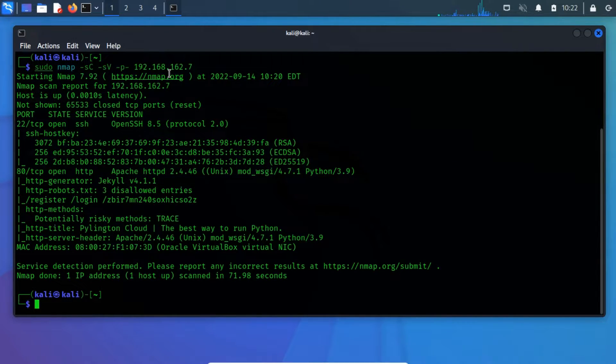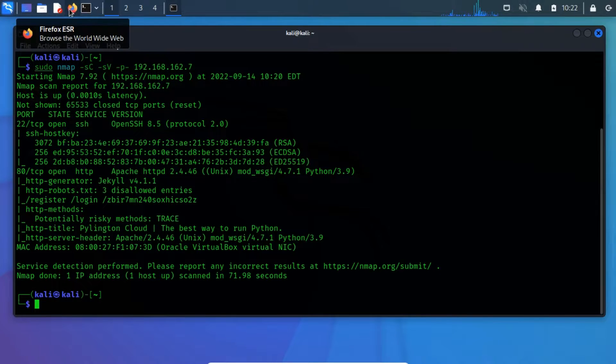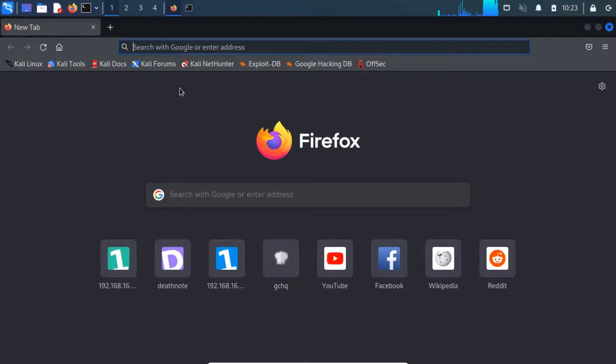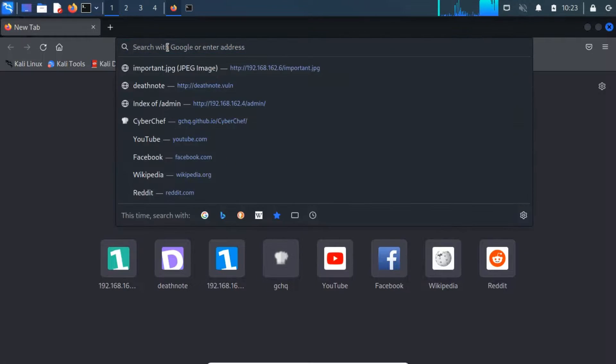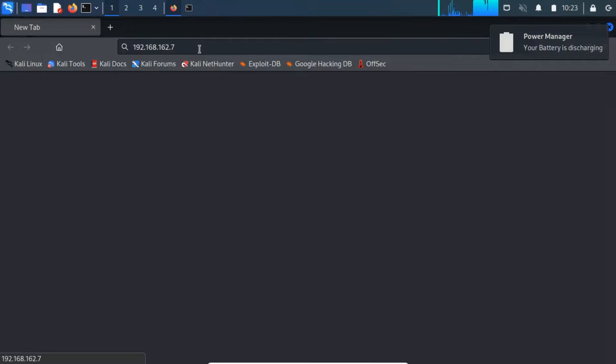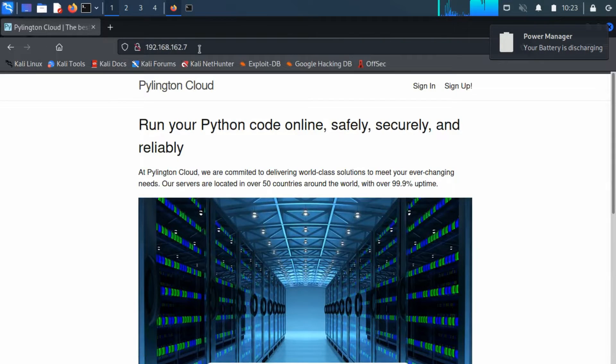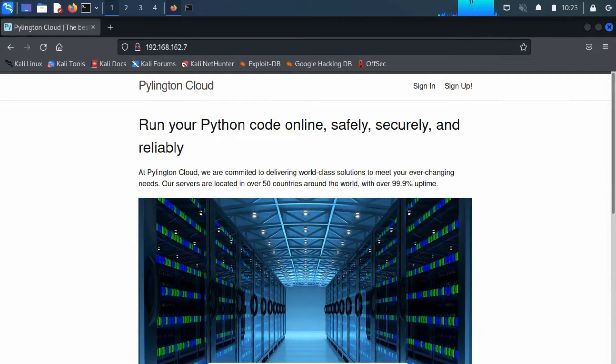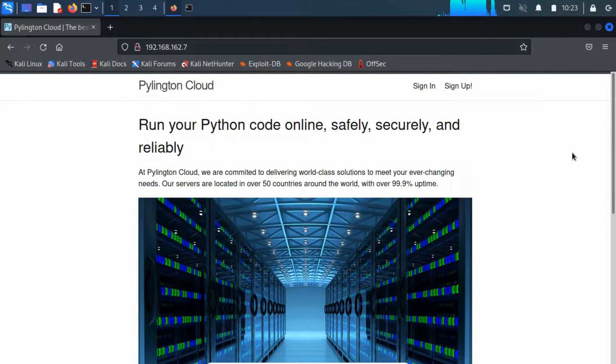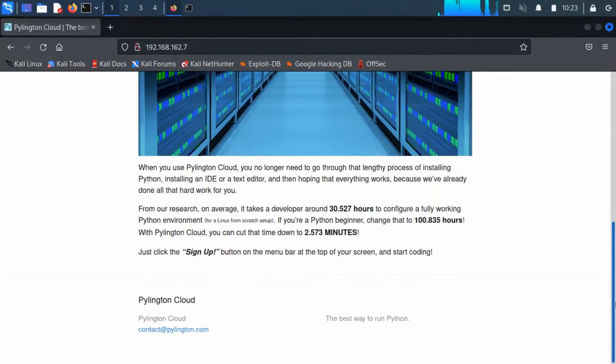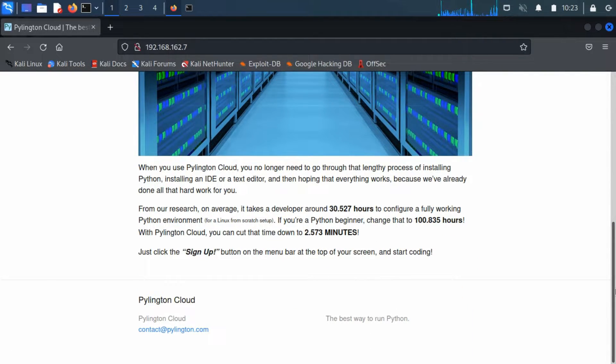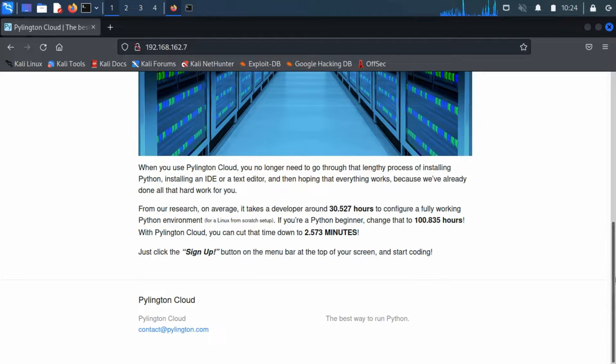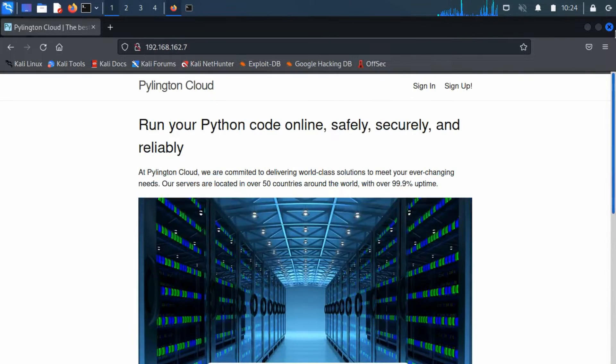To look at the contents ourselves, we can open a web browser of our choice, and navigate to the target's IP address in the URL bar at the top of the window. Upon navigating the web page, we find out that Pylington is a cloud platform used to run and execute Python 3 programming codes. If you scroll down, then you can notice a message which indicates to click the sign up button on the menu bar at the top of the window.